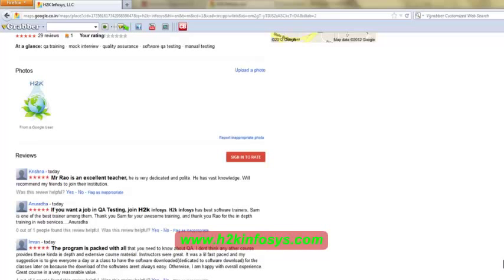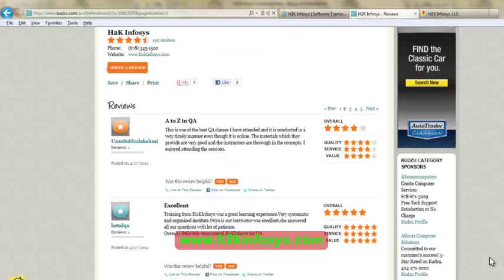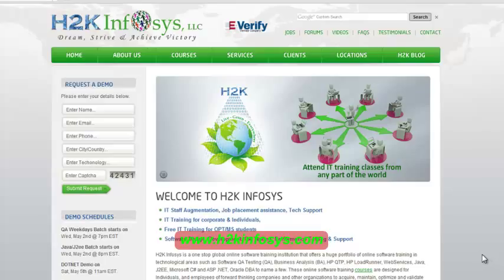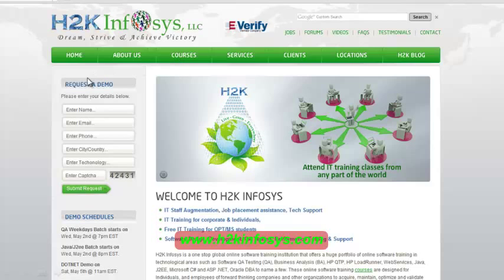So many of our students have given testimonials on how our training programs are. You will find them on kudzu.com and on our website h2kinfosys.com. On our website h2kinfosys.com, you will also find more detailed information on who we are, the courses that we offer, what each course covers. Also, if you are interested in a demo program, please register on our homepage on the left-hand side. Just give us more information about yourself and we will send you a link for a demo class.